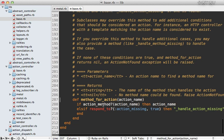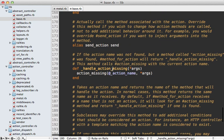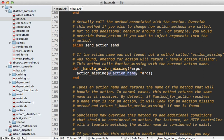This checks to see if that action exists or if a method called action missing exists and then it does this handle action missing behavior which is right here. Simply calling that method and passing in the action name.